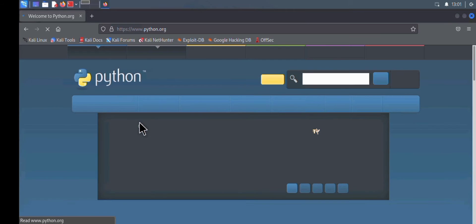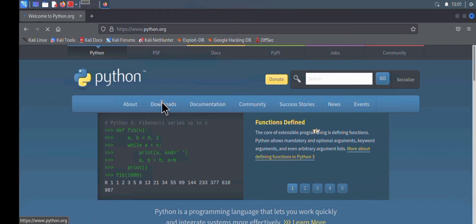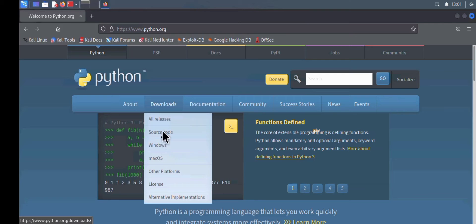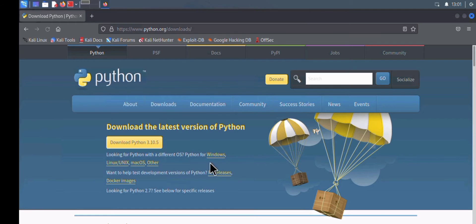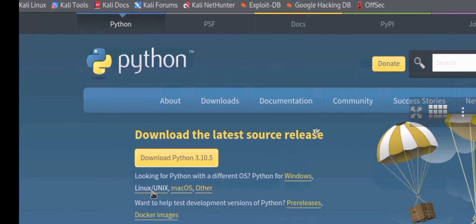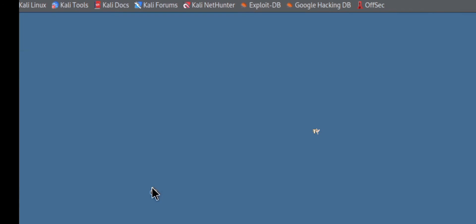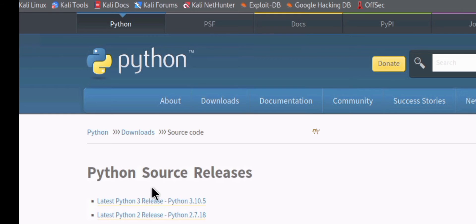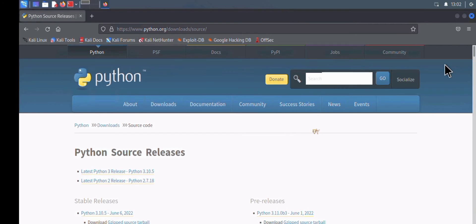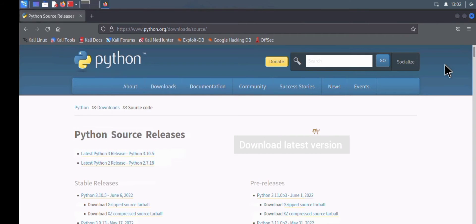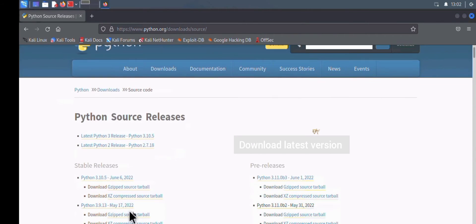As soon as the website comes up, click on Downloads. Once the download page opens, click on Linux/Unix — of course, Kali is a Linux-based system, so we're downloading the Linux/Unix version. On the next page that comes up, make sure you're downloading the latest stable release.